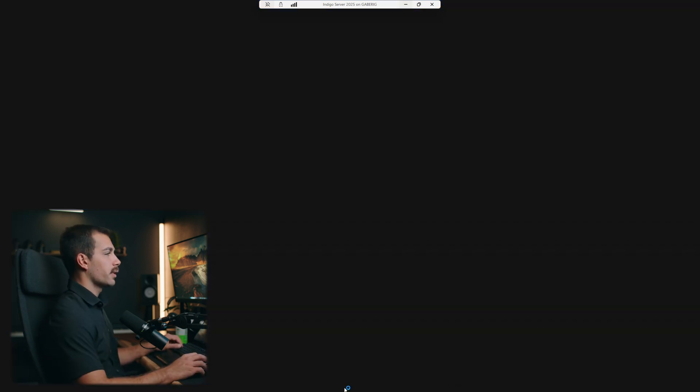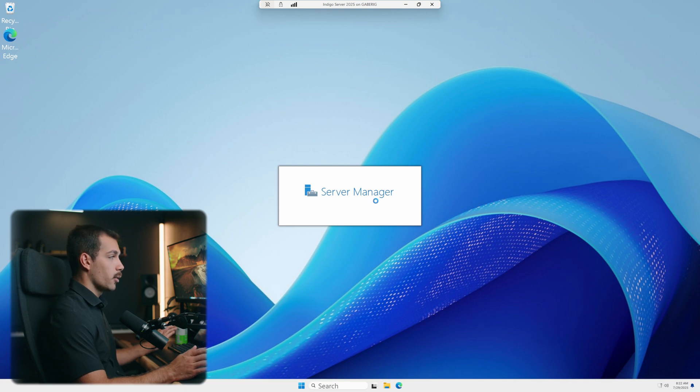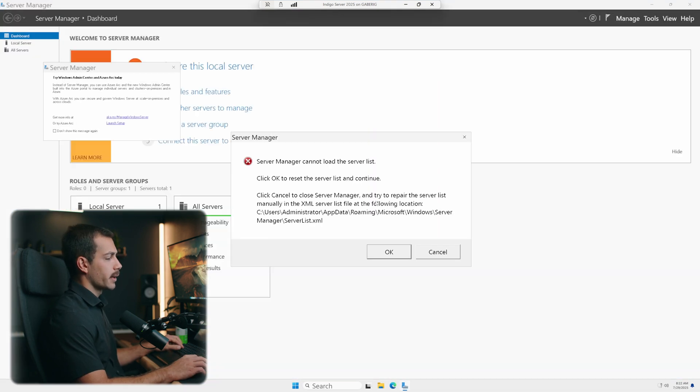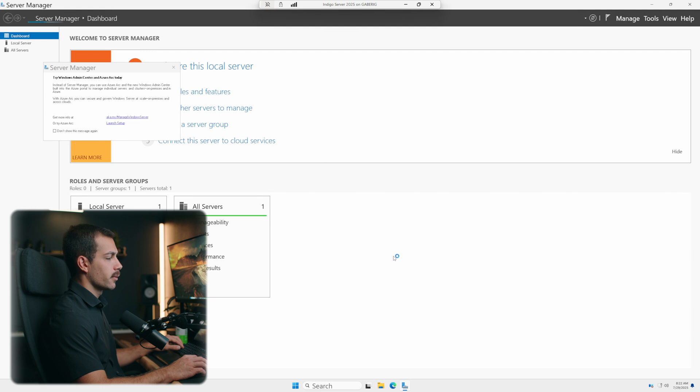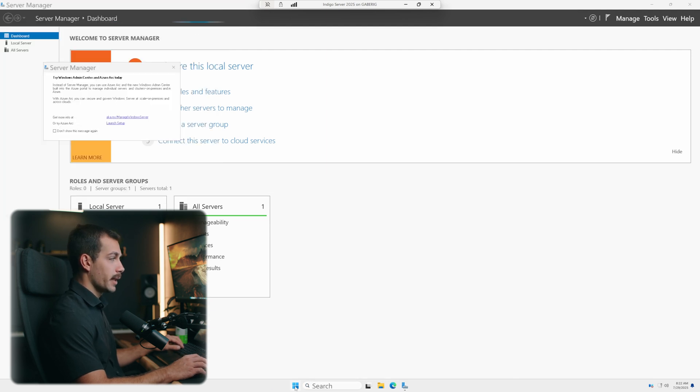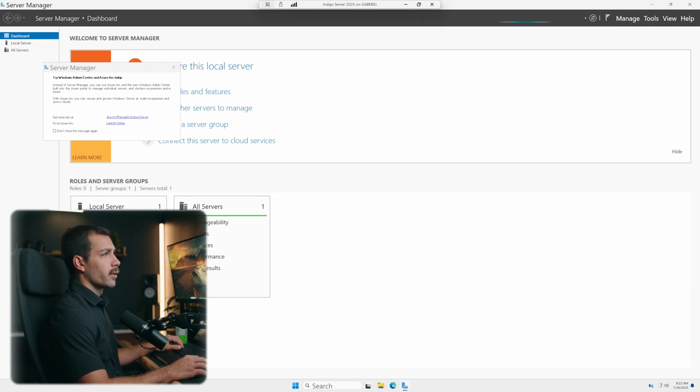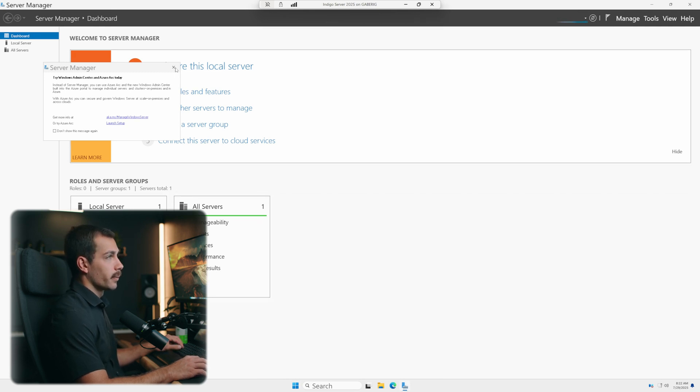And let's go ahead and open up Server Manager. Now we're going to want to start in the Server Manager, which is most likely already open by default. If it's not, we can always search for that in the search menu or by hitting the start key and searching for Server Manager or accessing it from our pinned apps.